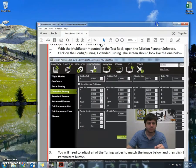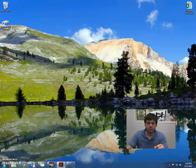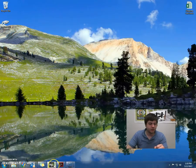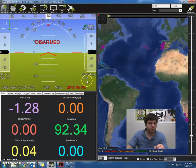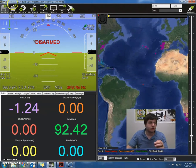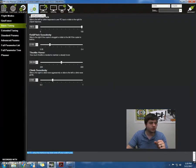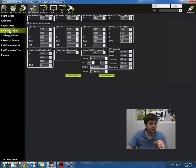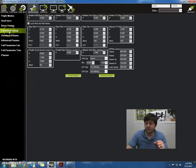Let's see here. Bump this over here. Open the mission planner. Okay, and we can see, first we're going to go to config and tuning, and then we're going to go to config and tuning, extended tuning. And the screen should look up just like this.